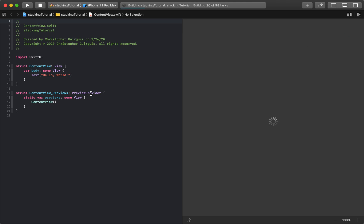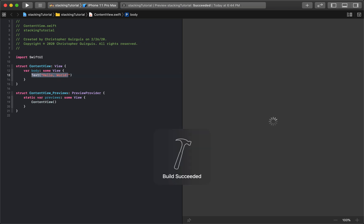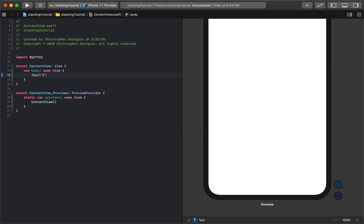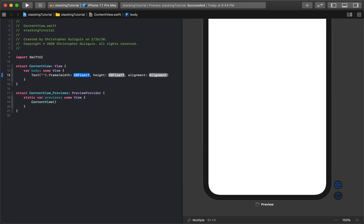So let's click resume so the canvas starts updating with us. And so first things first, let's go ahead and let's just create a text that has nothing in it but the point is that we're going to modify its frame.